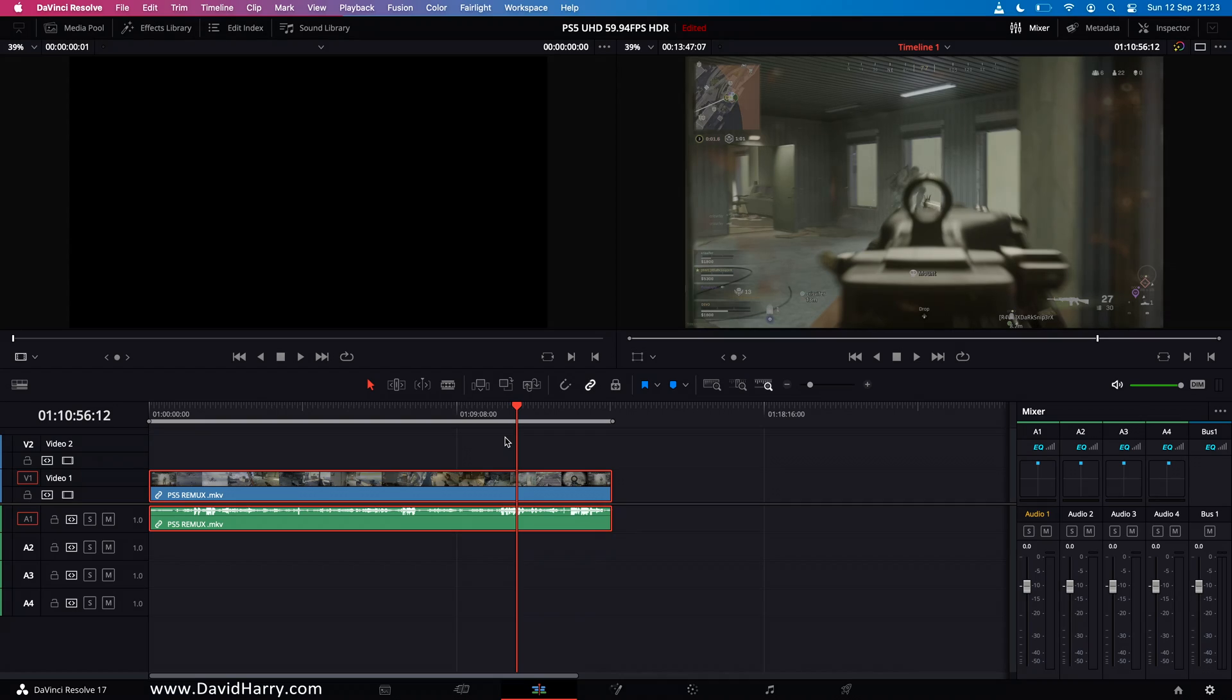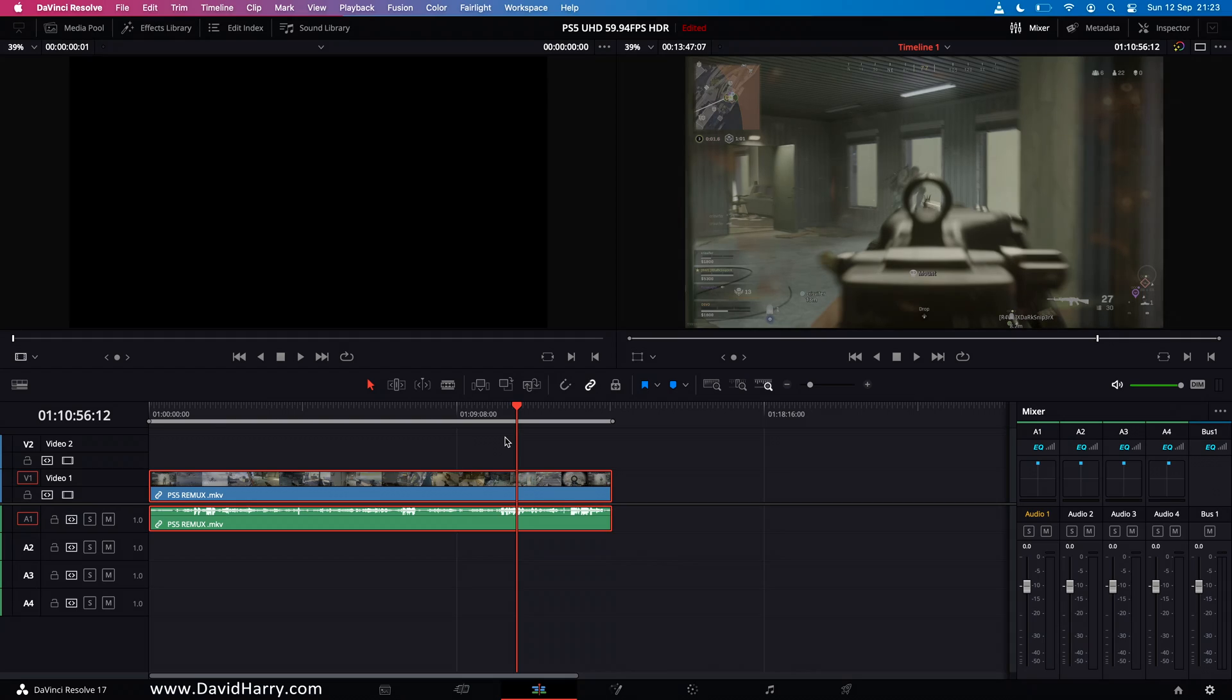Anyways there we have it then so if anybody is interested in a workflow as well to do with how I went from WebM to MKV let me know in the comments. I'll most certainly do a tutorial on how to do that because this basically now opens up the possibilities of me being able to edit PS5 footage from inside Resolve.